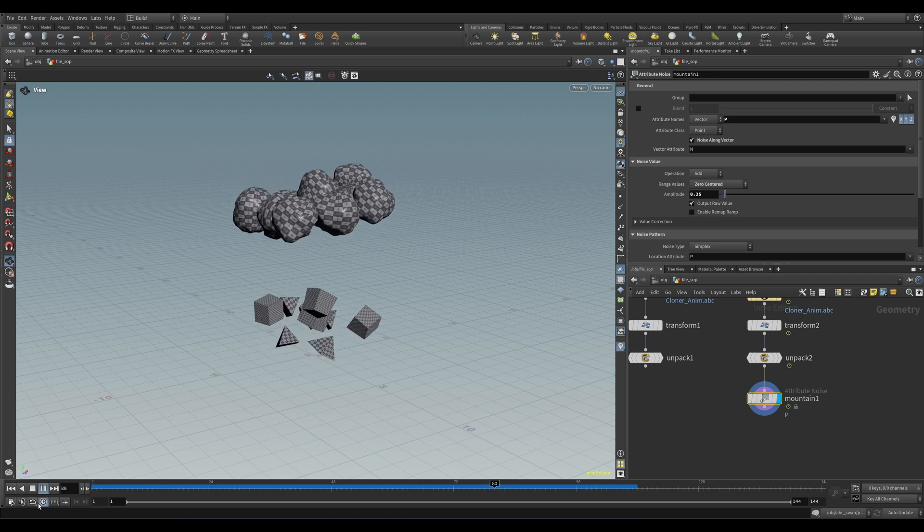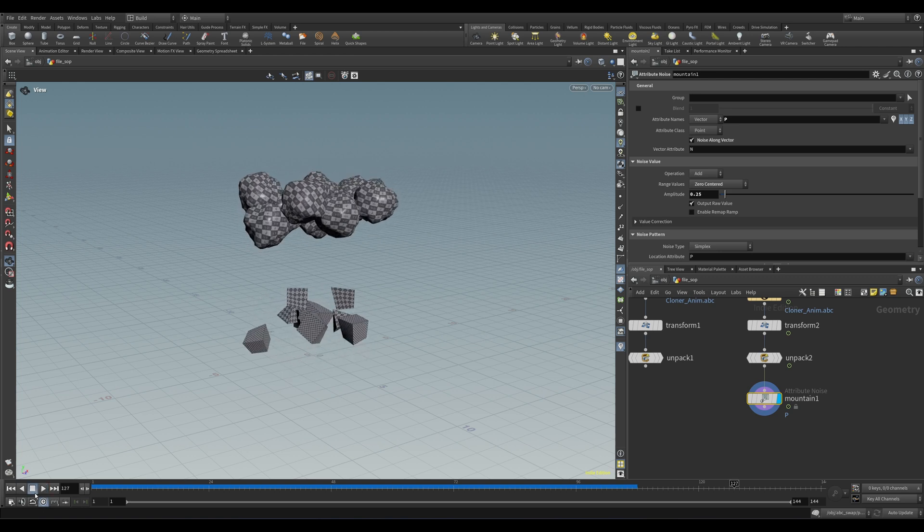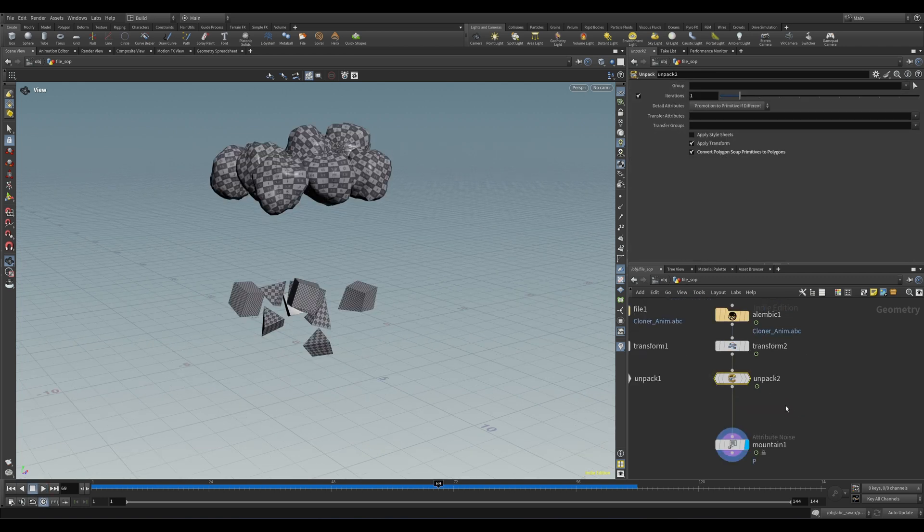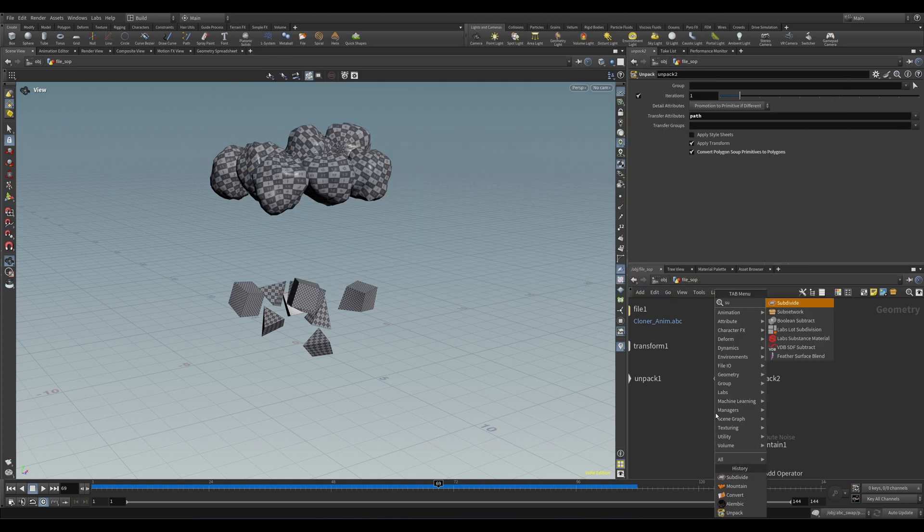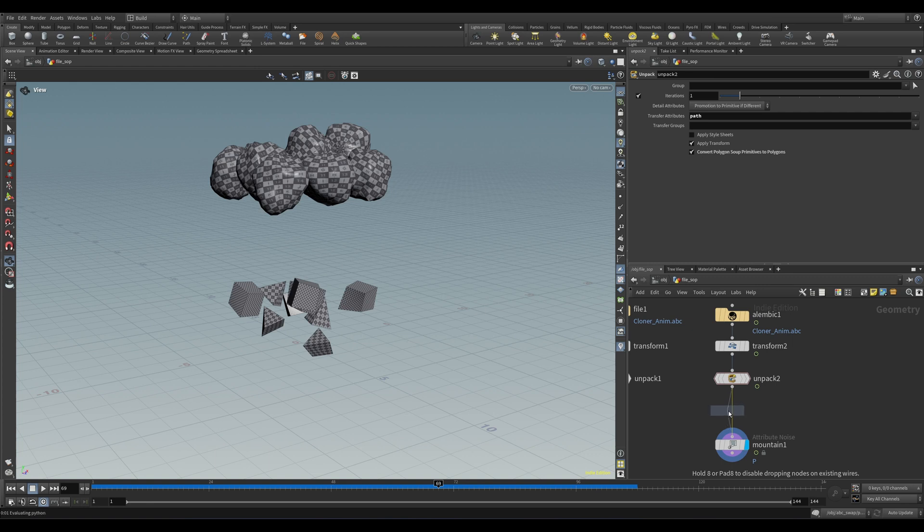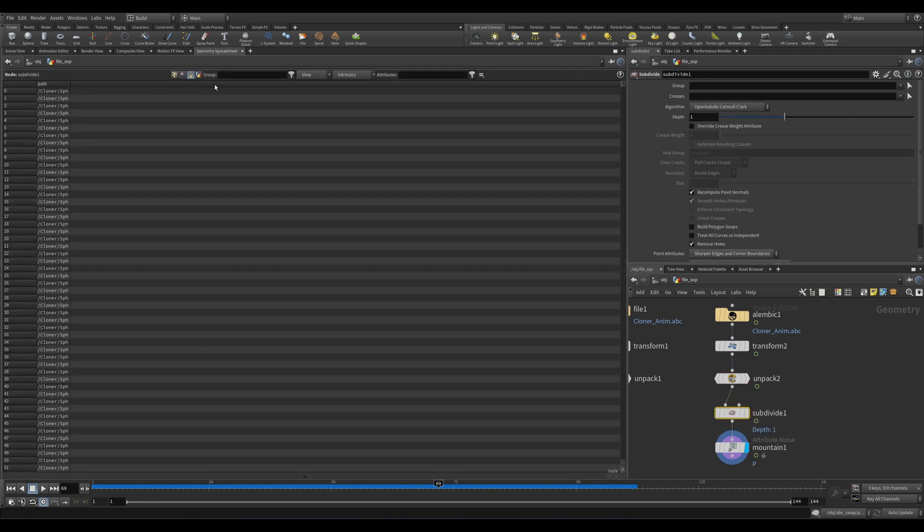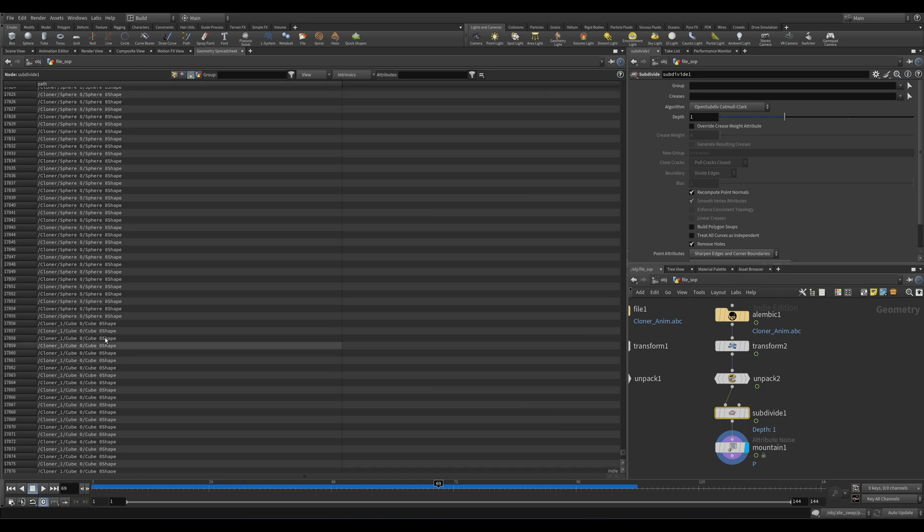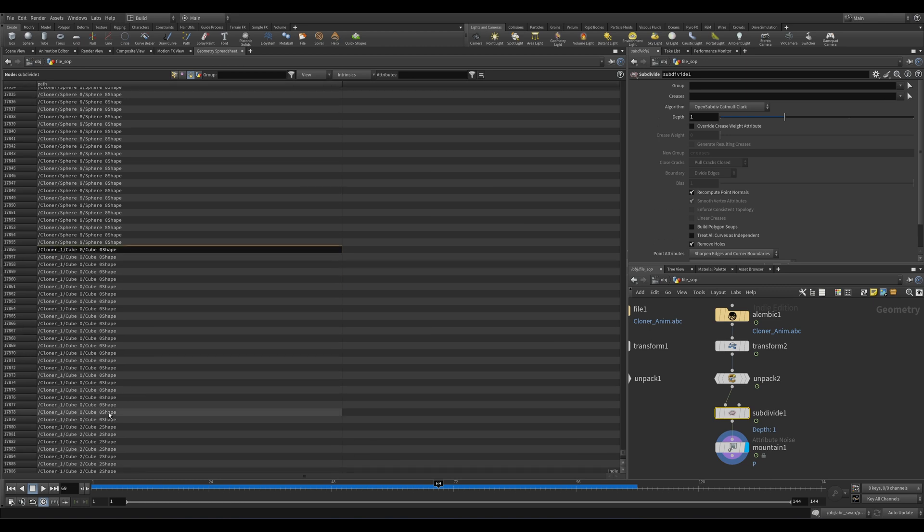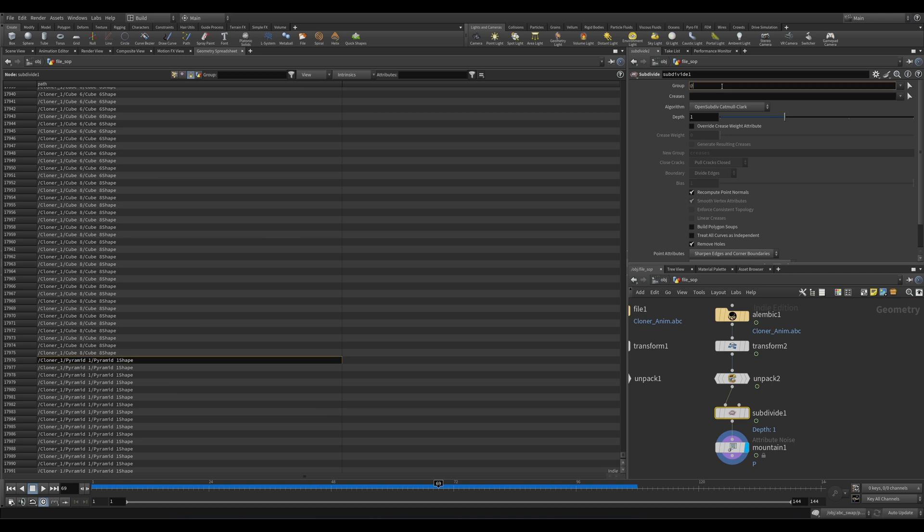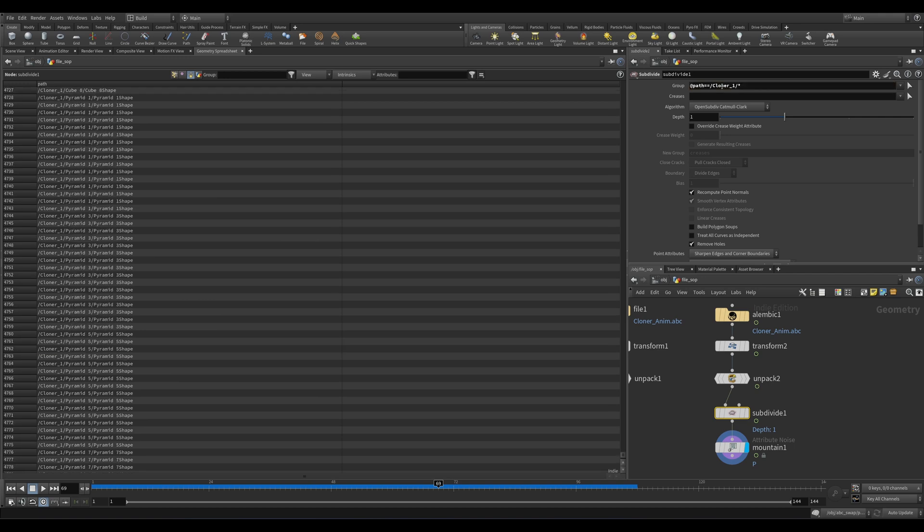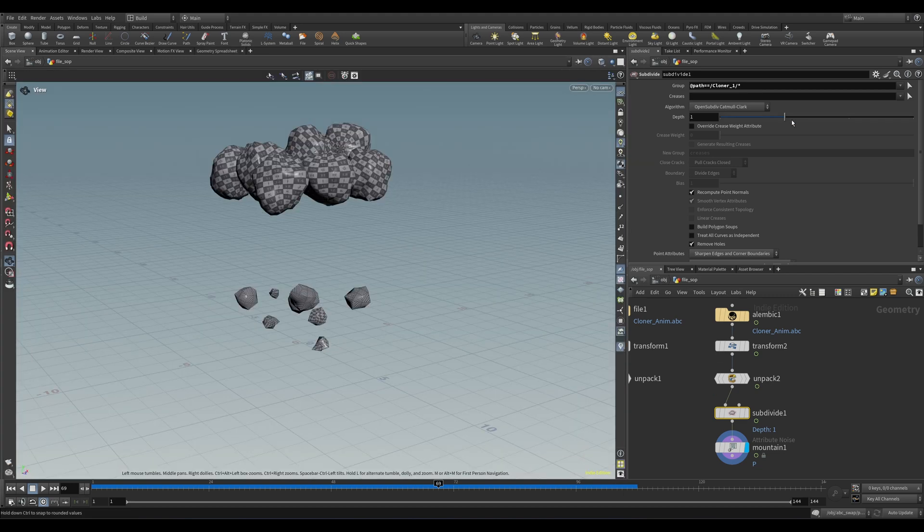Now here, the cubes and pyramids don't have enough geo, so let's subdivide just those shapes using the path attribute. First, in the Unpack SOP, we need to transfer that attribute over to our unpacked geo, so let's grab it from the drop-down. Then let's drop down a Subdivide and see how we can isolate just those shapes. In the spreadsheet, it looks like those shapes are separated from the spheres all the way back at the beginning of the path, so we can use that for our group. We'll type @path equals /cloner_one/*, and this will grab everything from cloner one. Then we'll crank the subdivisions, and now we've got some better deformation.